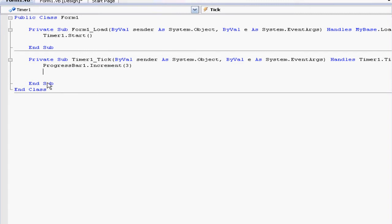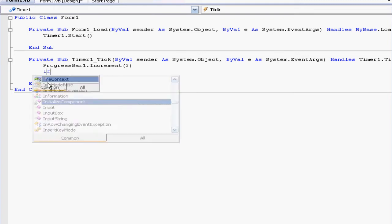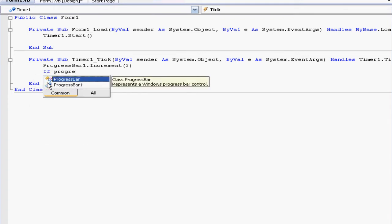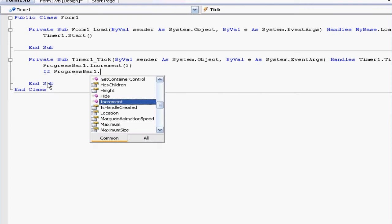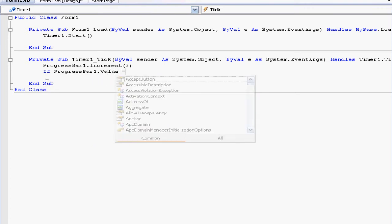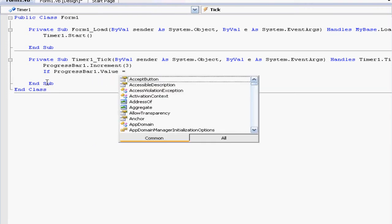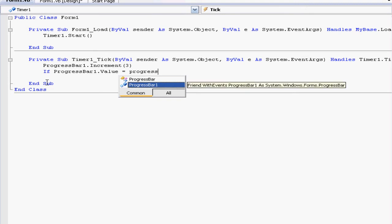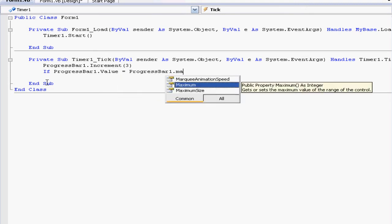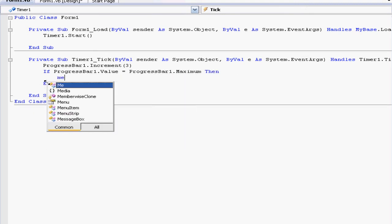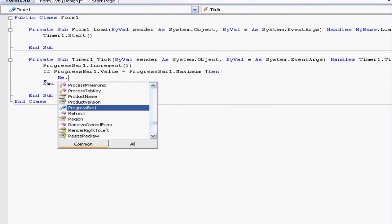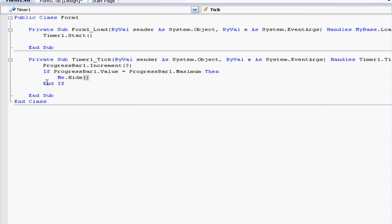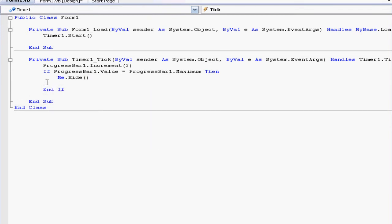If ProgressBar1.Value equals ProgressBar1.Maximum, then Me.Hide to make it go away. This next part is optional: if you want the loading bar to redirect to another form in the program, you can add that.